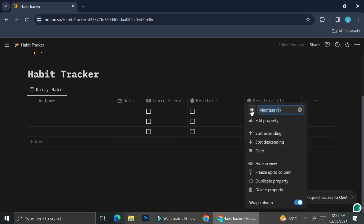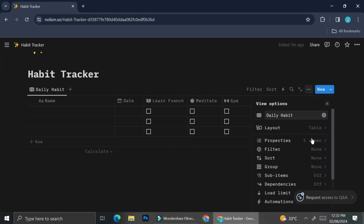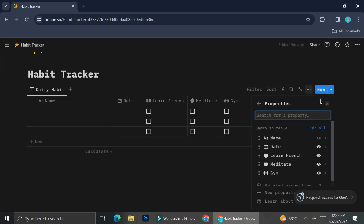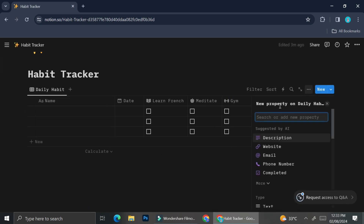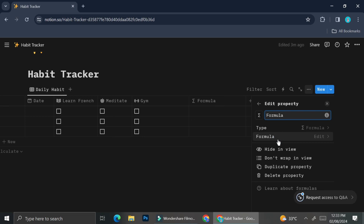So basically, I'm creating five columns. The first one is just going to be the regular name column. The second one is going to be the date. And the third, fourth, and fifth columns are going to be the habits that I want to do on a daily basis.